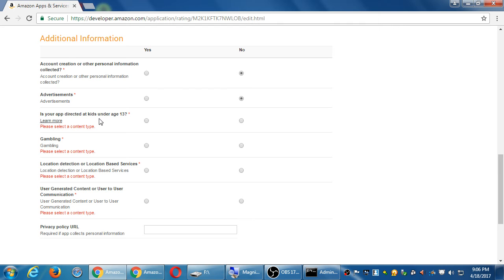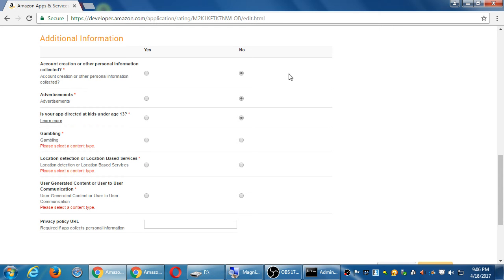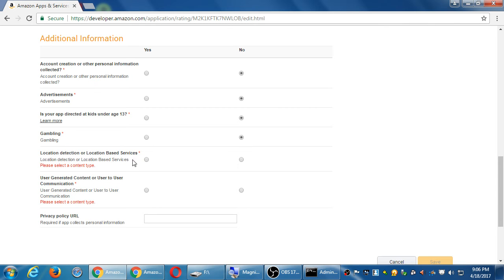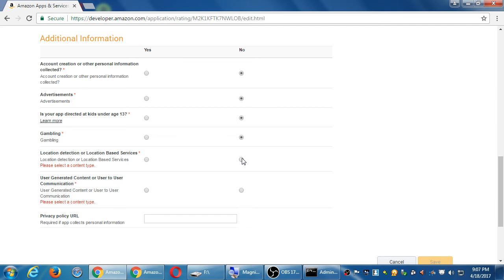Is your app directed to kids under 13? No. You have to be at least 18 to take classes here. Is there gambling? No. Location detection or location based services? Not at the moment, but we will add a map of GPS features. Regular. Yes. Giving tips. Does it gamble or not gamble? Giving tips. No.